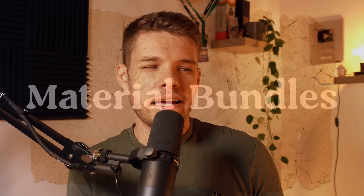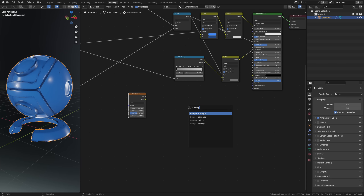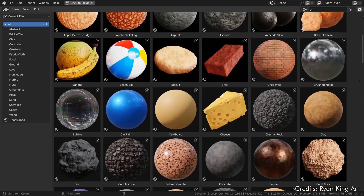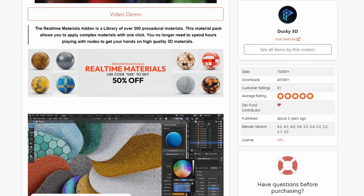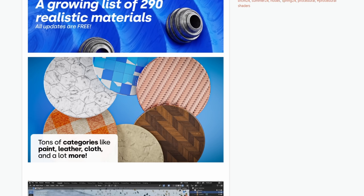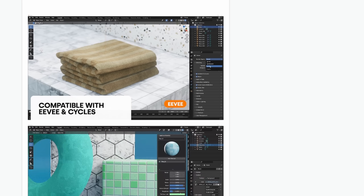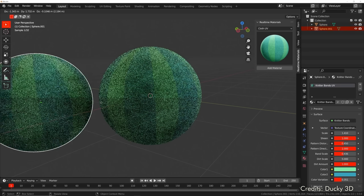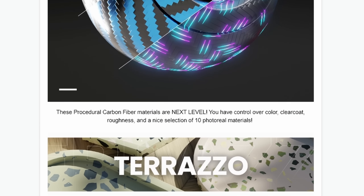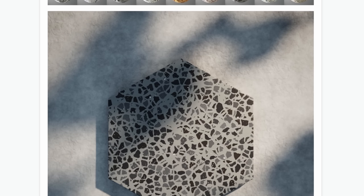Next up we have material bundles. This relies on you already having created a bunch of materials. Assuming you're creating art, you're probably also creating custom materials, and if these materials are useful to other people, you can sell them in material packs. A great example of this is Ducky3D's real-time materials — he already made tons of these materials prior to starting his add-on and then decided to turn them into a simple add-on allowing you to use all of these procedural materials. That's a great way of turning something you're already working on into something now generating thousands of dollars each month on Blender Market.